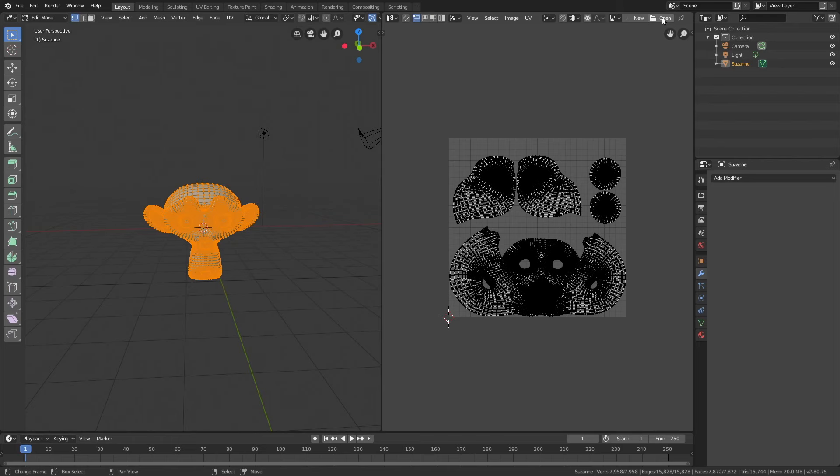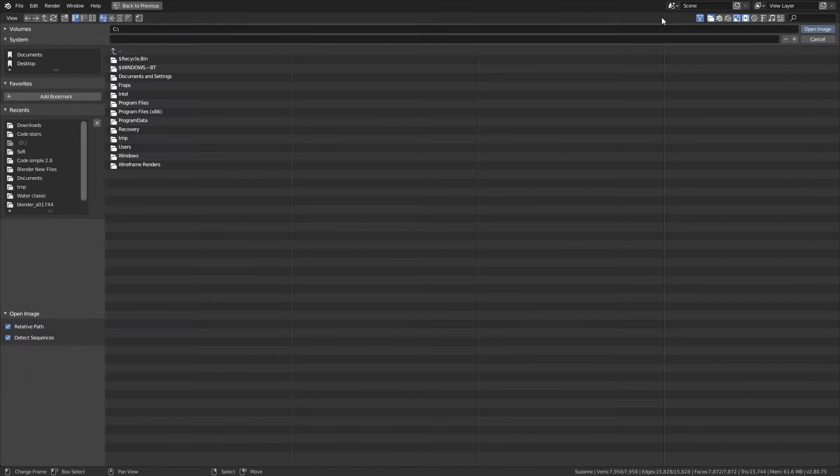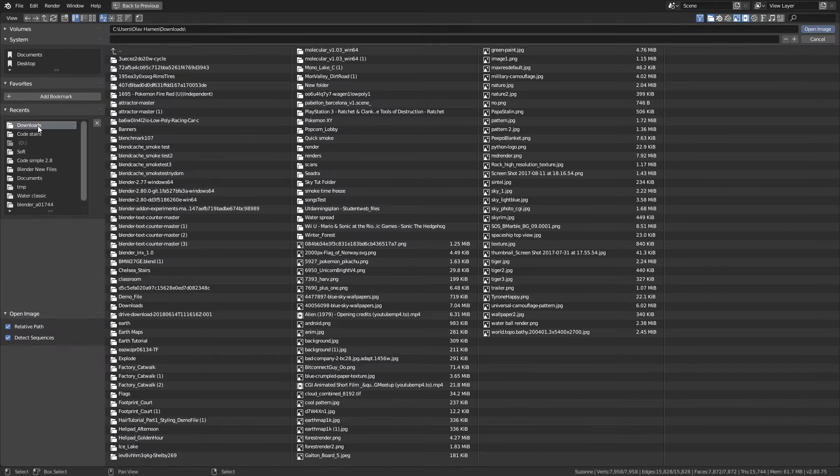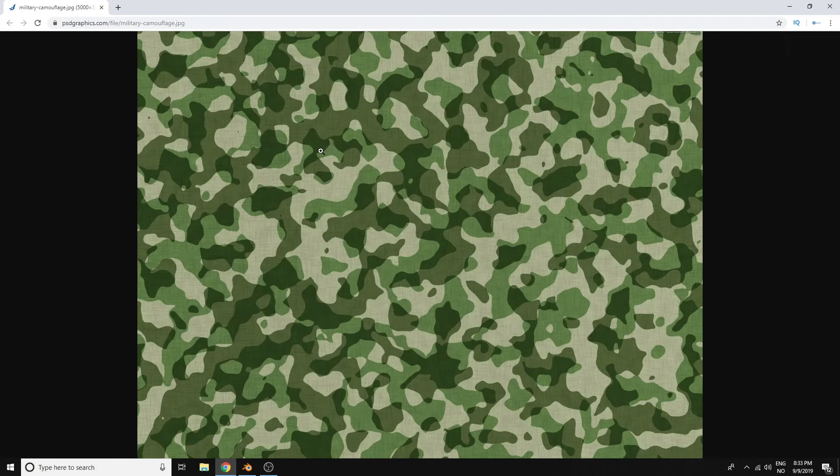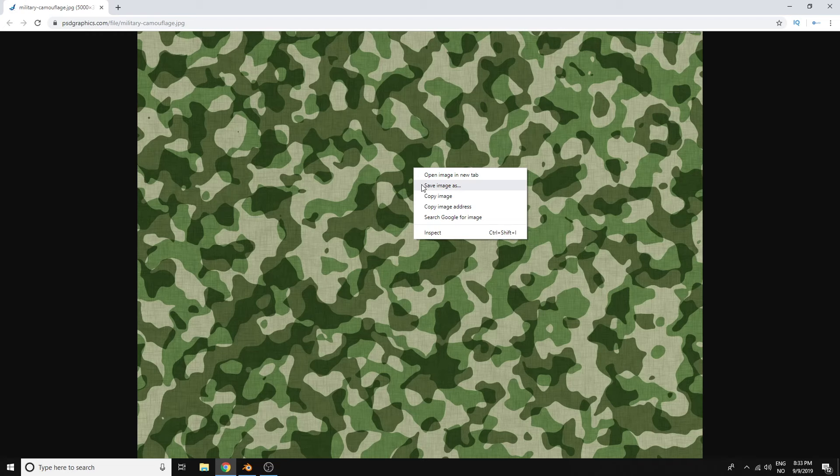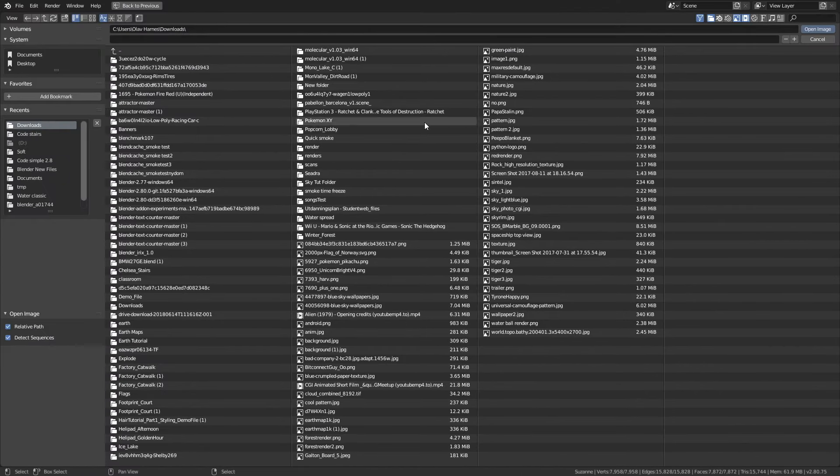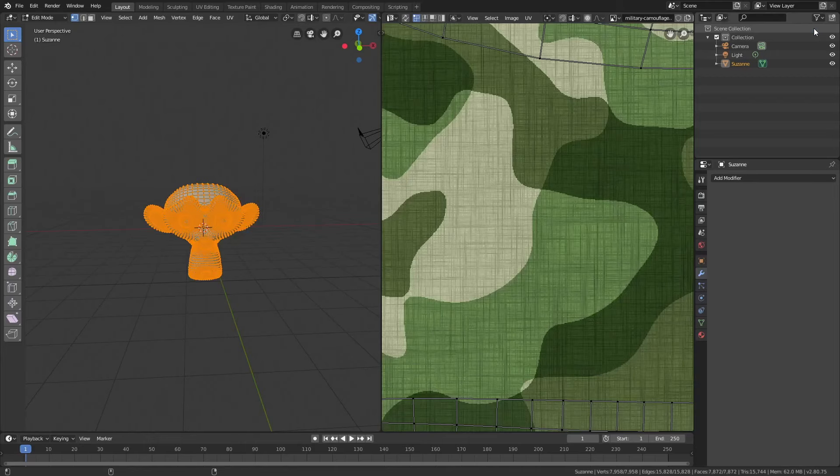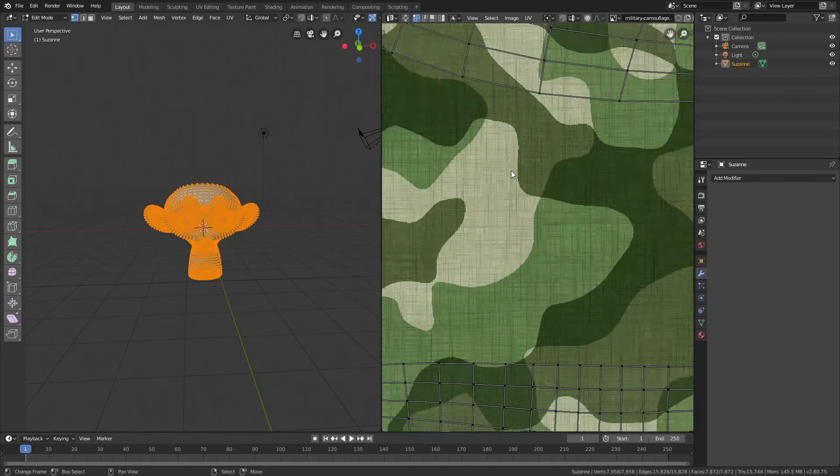Let's open an image - you can download this image in the link below. Then let's go back to Blender and open the image. As you can see, we have the unwrapping on top of the texture.